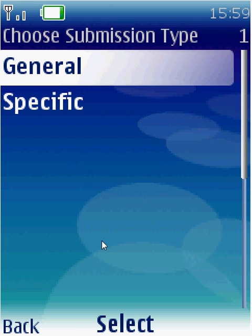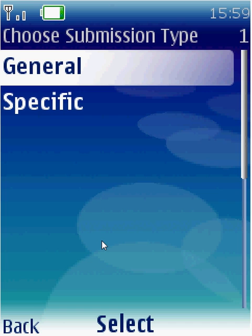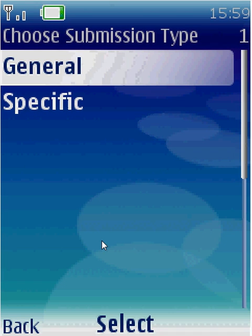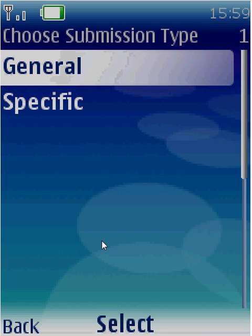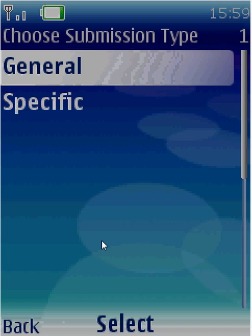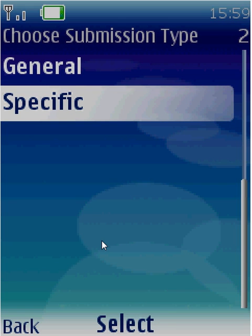You arrive at the second index screen, which asks whether you want to give a general complaint or a specific complaint. If you select general, you can directly click a photo, capture an audio or video, or write a note and submit the complaint to the CVC server. But if you intend to give a specific complaint, you select specific and then press enter.